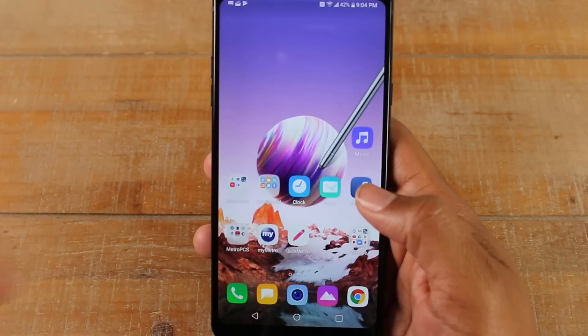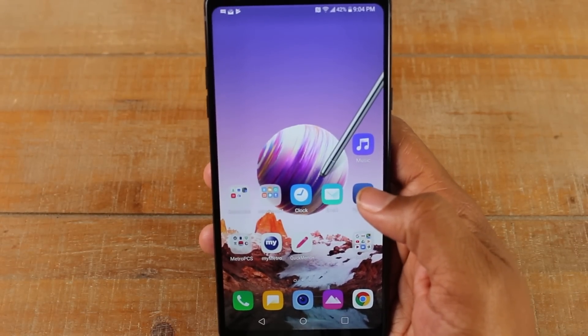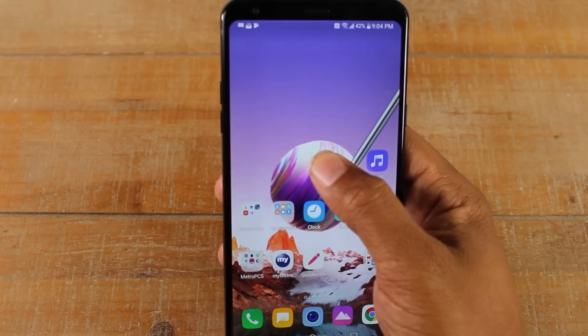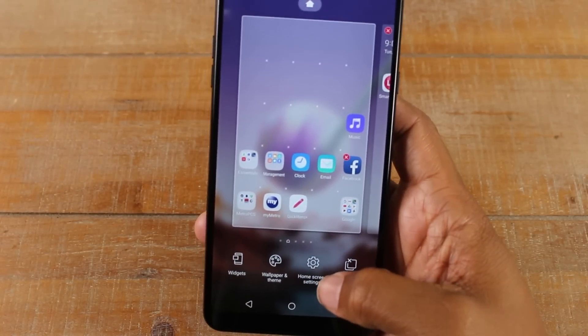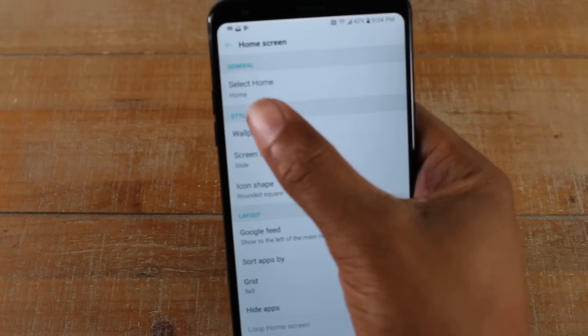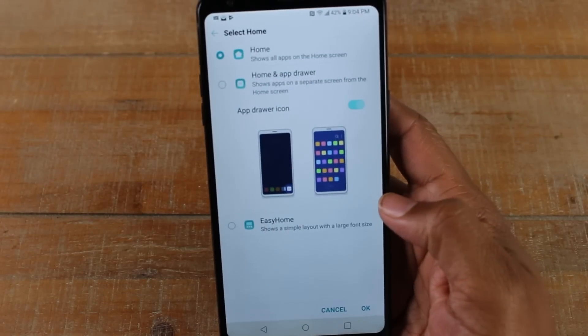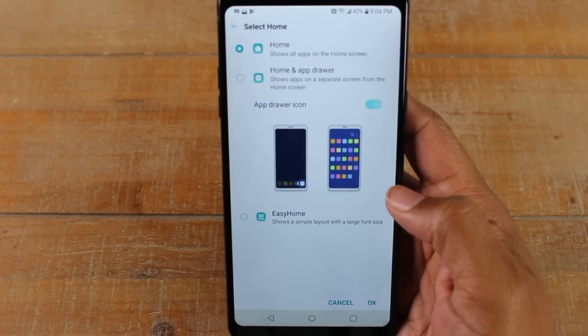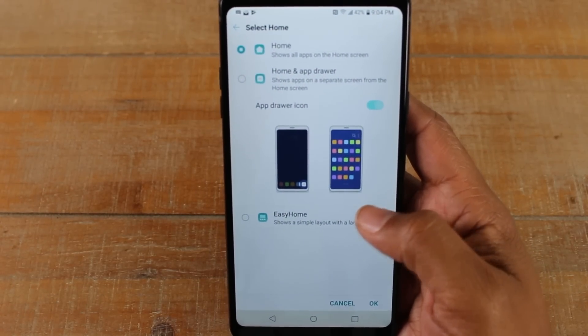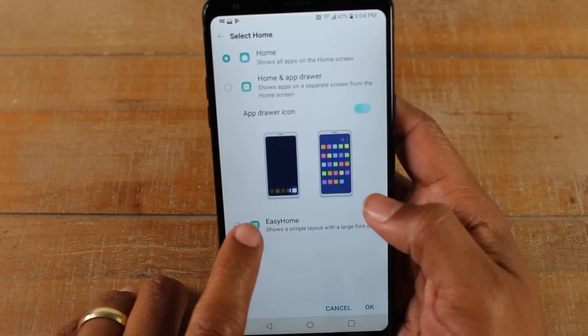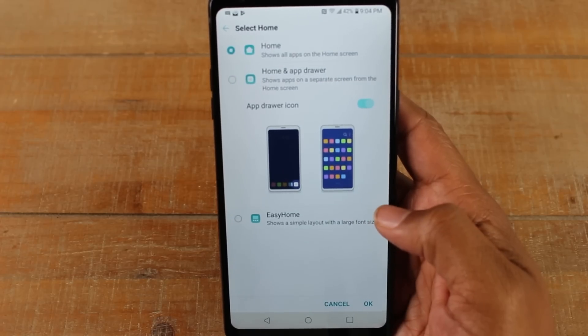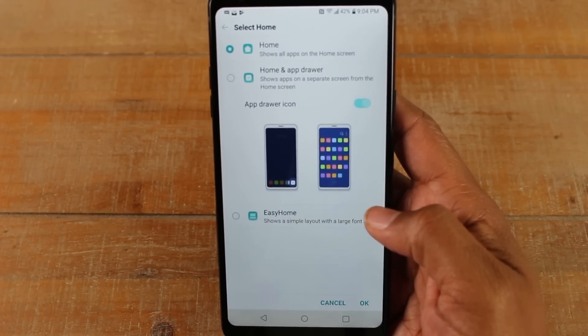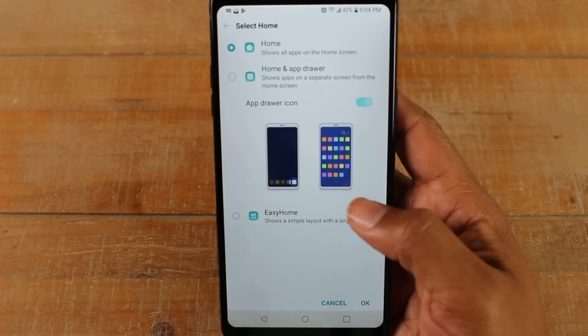If you're a first-time user, you may want to turn this on. So hold down your home screen, go to home screen settings at the bottom here, and then select home. Now if you're setting this phone up for a first-time smartphone user, I recommend that you turn on easy mode because this basically makes all the icons larger and it simplifies the phone, so it'll make it super easy to use.